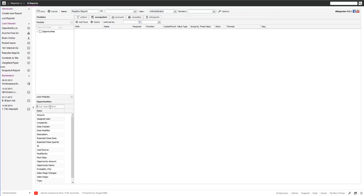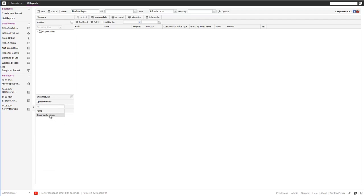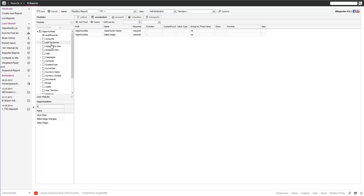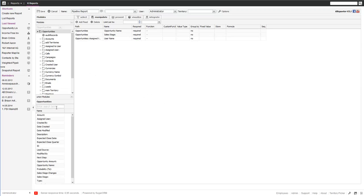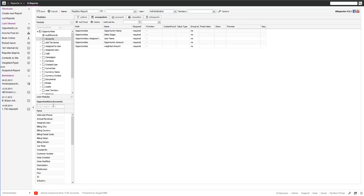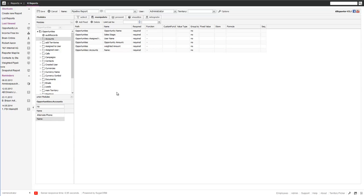We select a couple of fields. We want to have the opportunity name, we want to know the sales stage the opportunity is in, we want to know who is owning that opportunity — so who is assigned to it — so we pick the username. We want to know the amounts and the weighted amount. We want to know the account this opportunity is for, so which company we are selling to. We just pick all the fields.